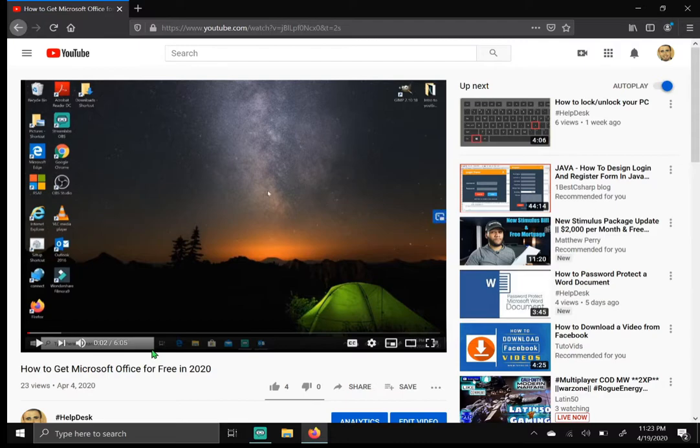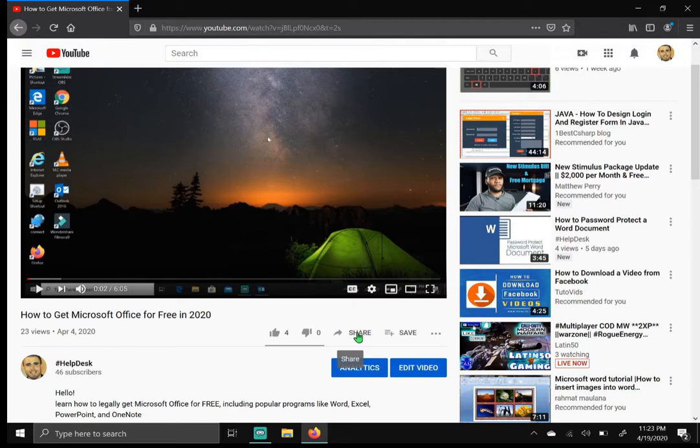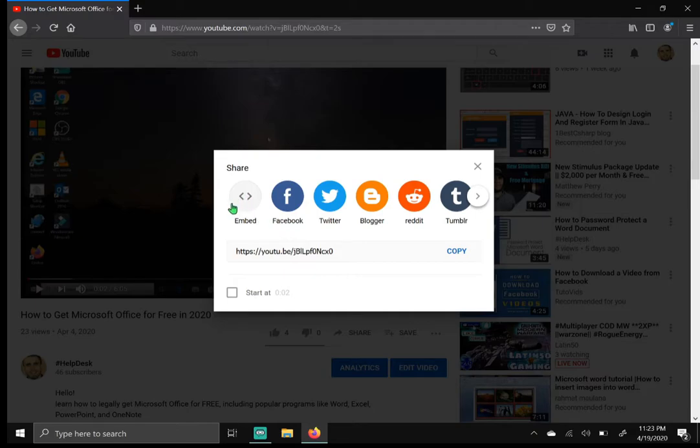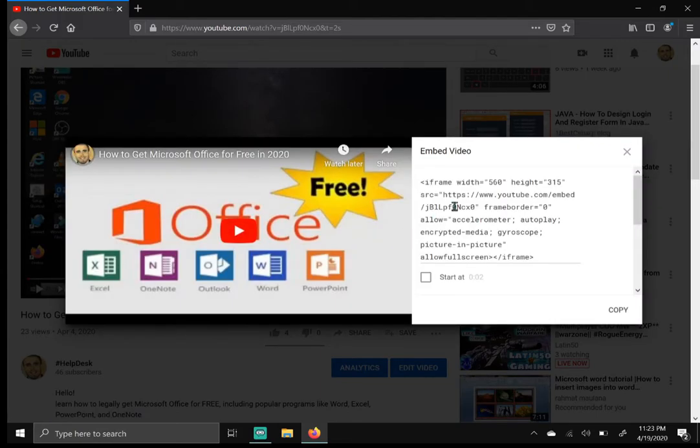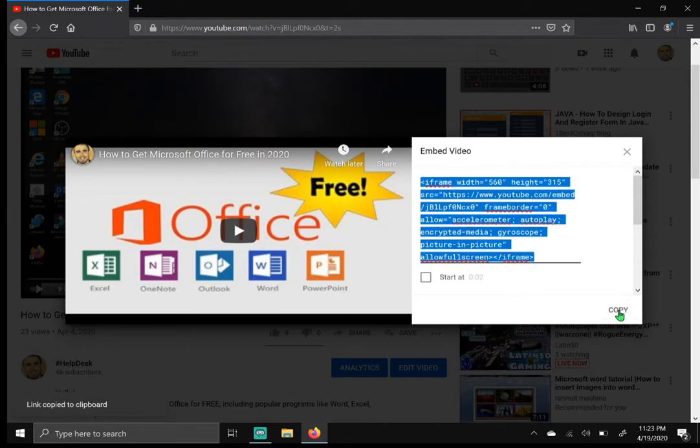So once you're on a video that you want to embed in PowerPoint, you want to find a video and then click on share right here. Now from here you want to click on embed, the first circle right here. Hit embed. A bunch of code is going to come up on the right-hand side.